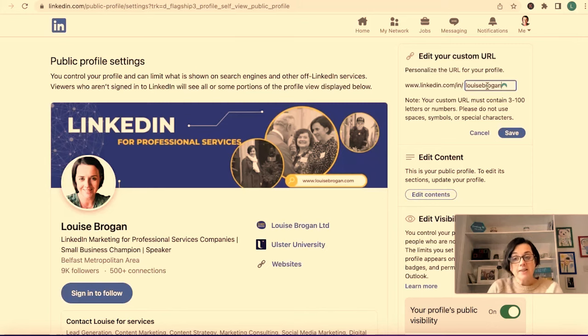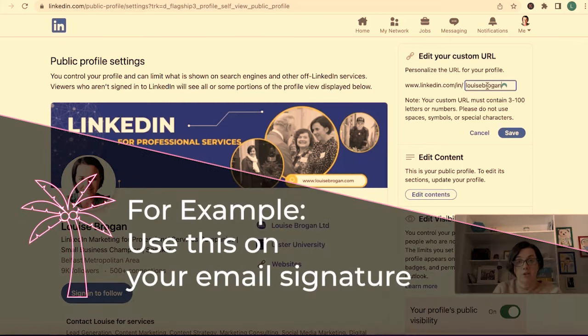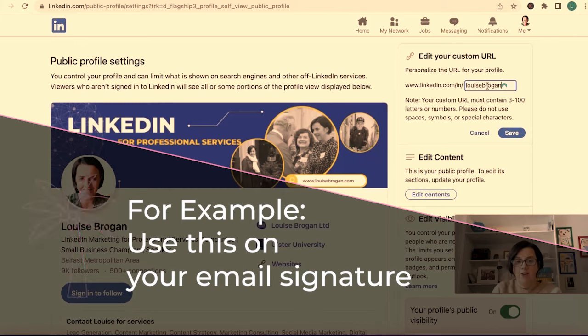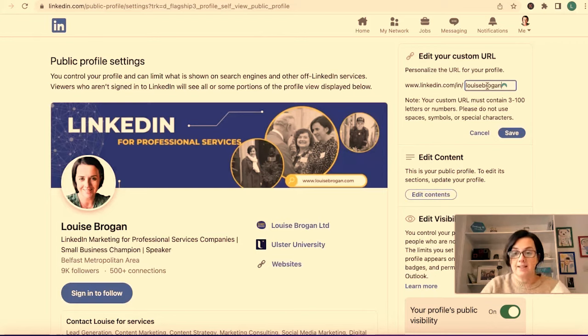You can also put in something else if you wish, but I think it's better to have it as your own name and not your business name. Save your business name for your company page rather than on your personal profile.